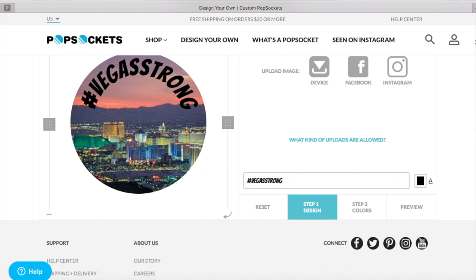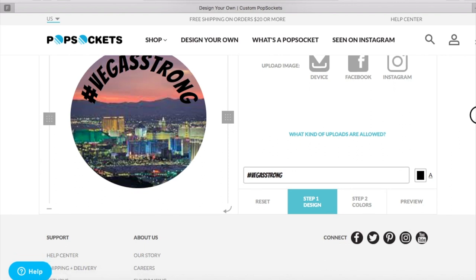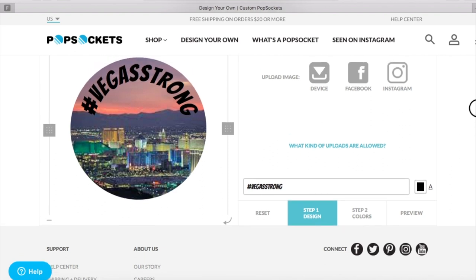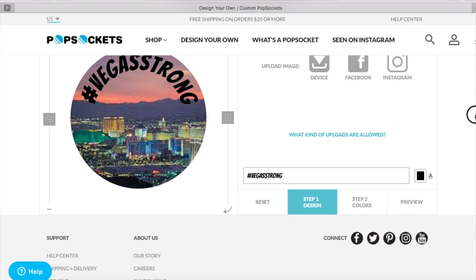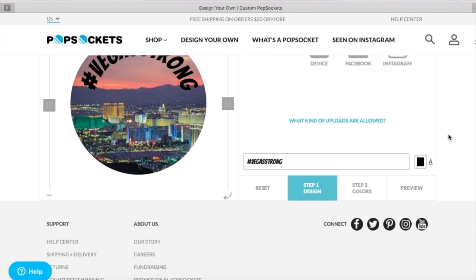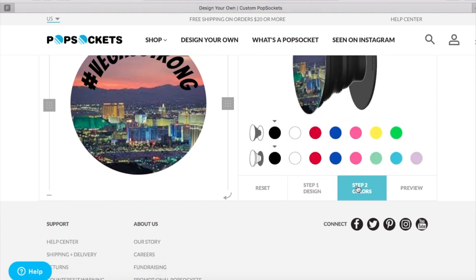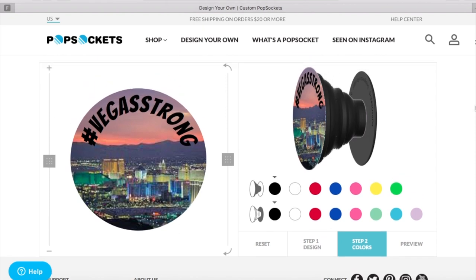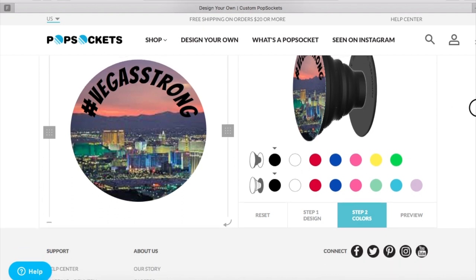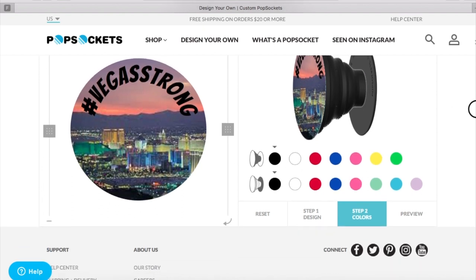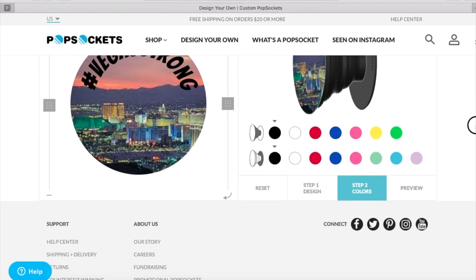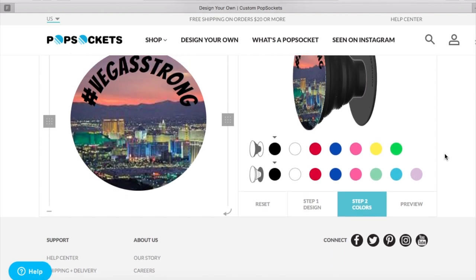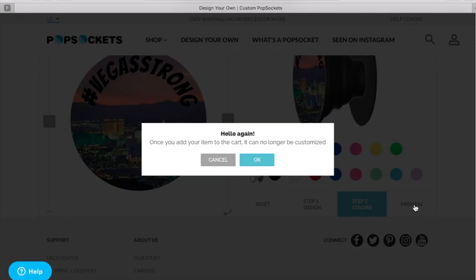So once you've got everything that you want laid out you simply choose your next step which should be step color and you can choose the accordion type. You can do their standard, their black, or their white accordion and personally I just choose black just because the white one does get pretty dirty. Once you've done that, you've selected your accordion. I'm going to go ahead and hit preview.